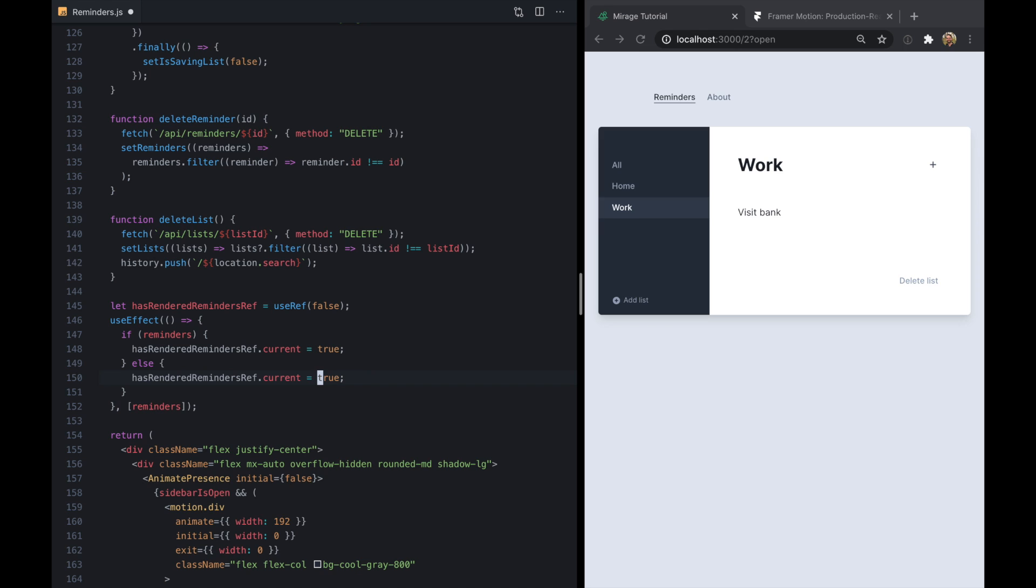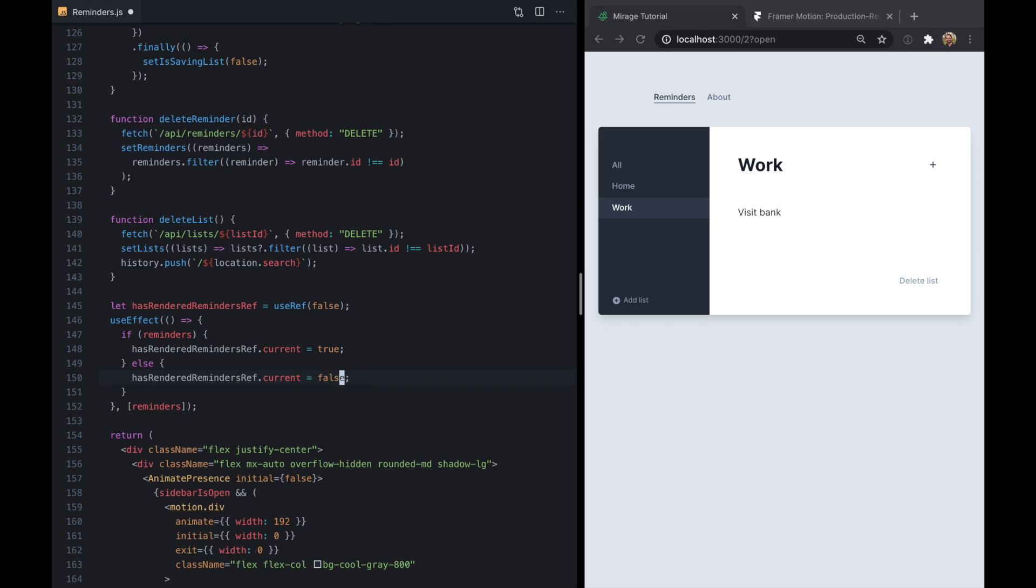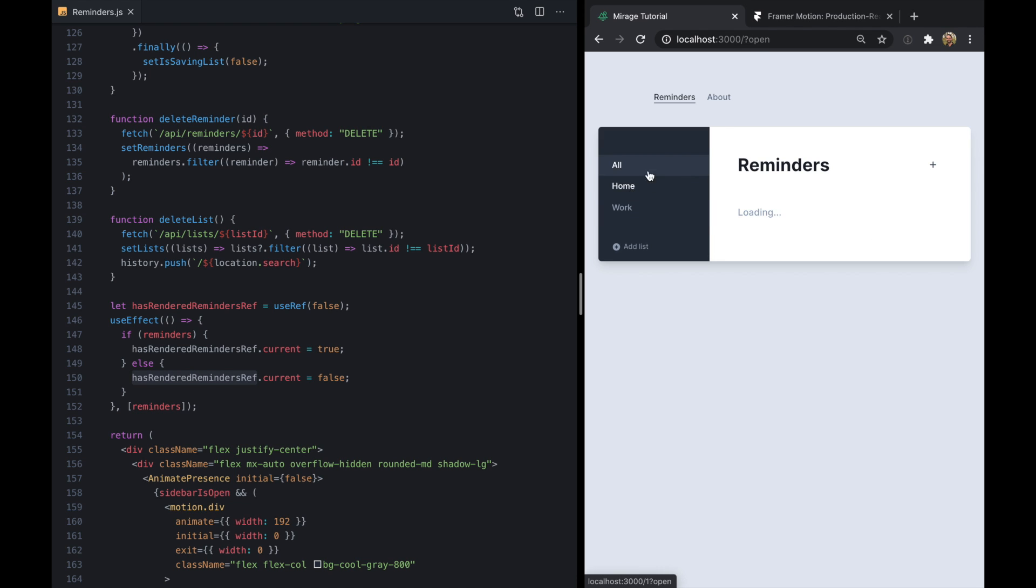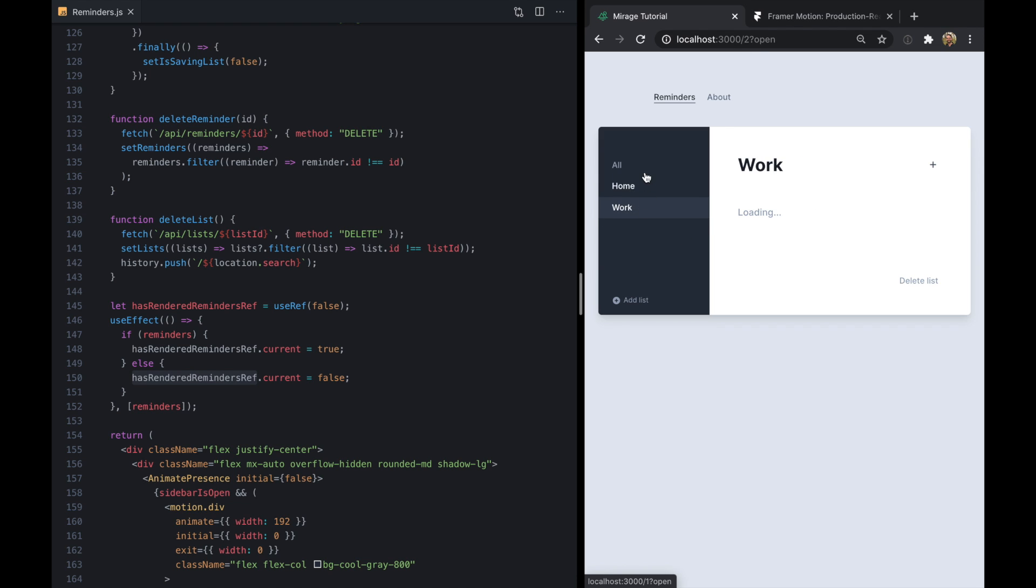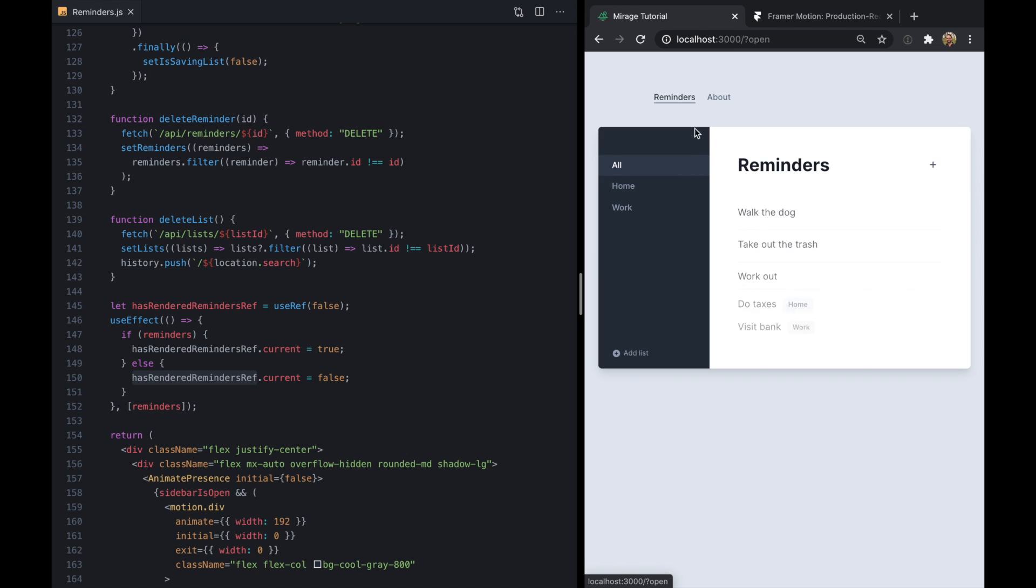And now this ref value will basically track whether or not the list is rendered for any of these lists over here. So now we have that initial render back, whether we're switching lists, switching routes, or refreshing the app.